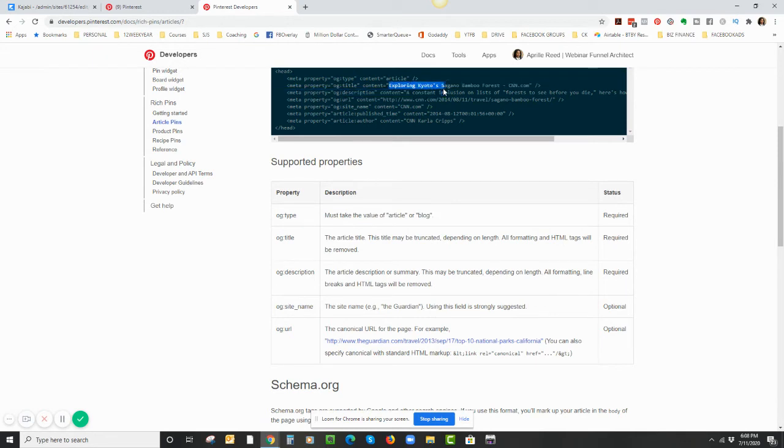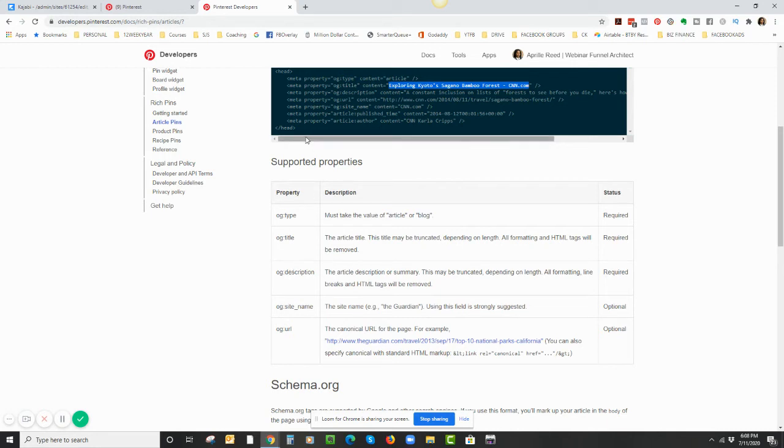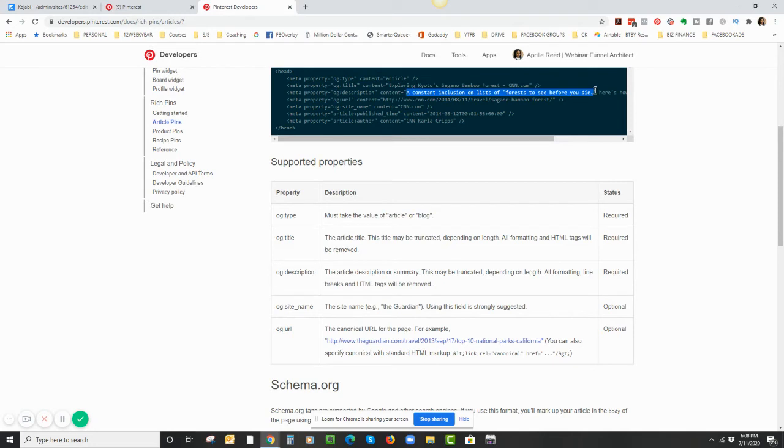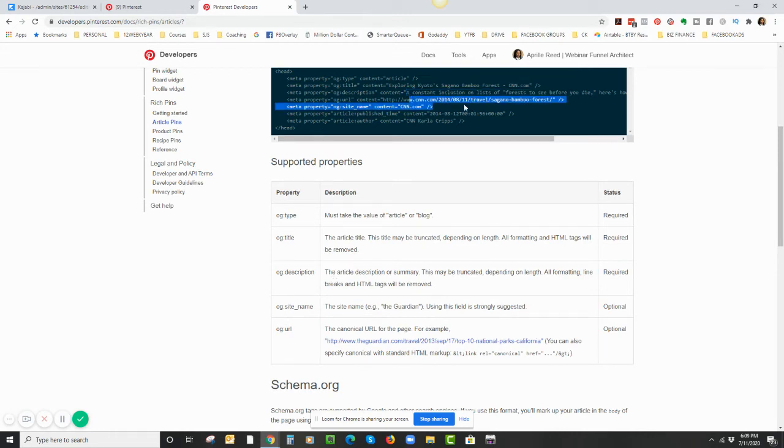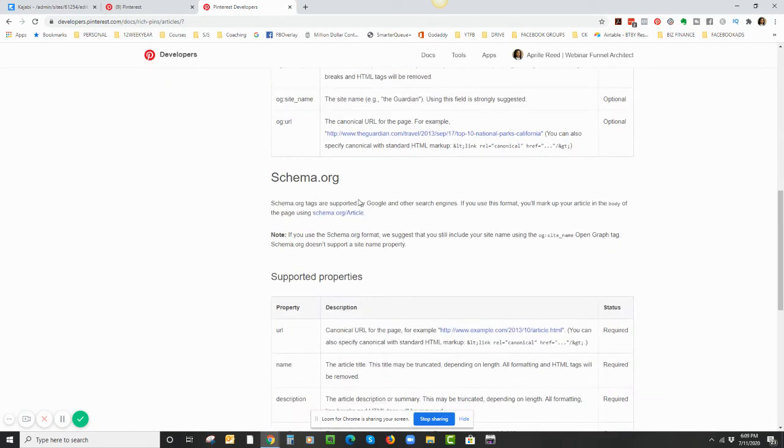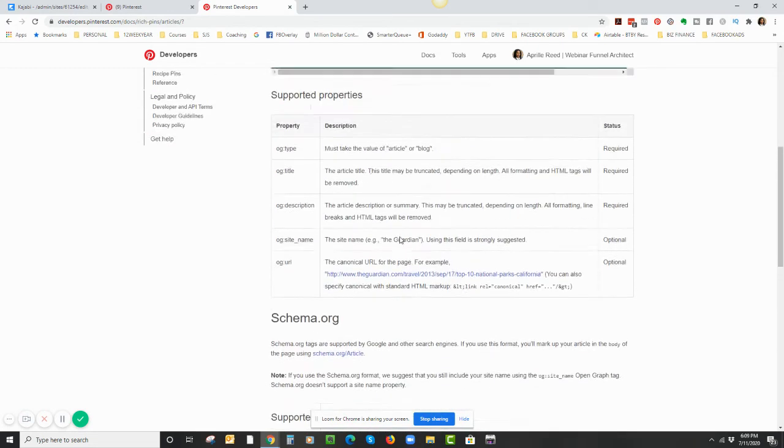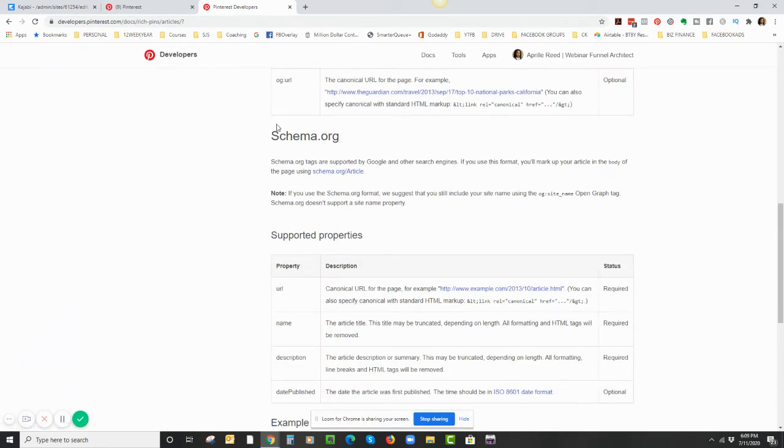This first line right here—you can make it a value of article or you can make it a value of blog. This is already article and I'm just going to leave it as article. The next one is the title: this title is Exploring Kyoto Sagano Bamboo Forest. So everything in this quotation marks I'm going to change that to the title of my blog. Then the next line is description. I'm going to change all of that to my blog description, and so on and so forth.